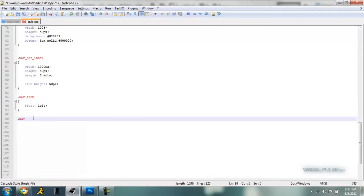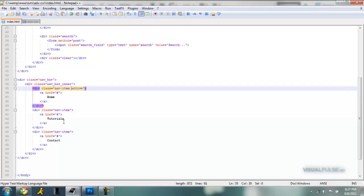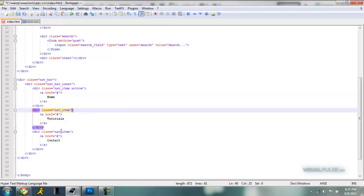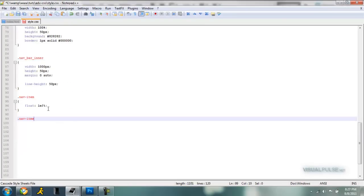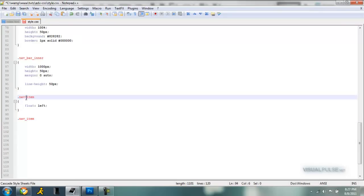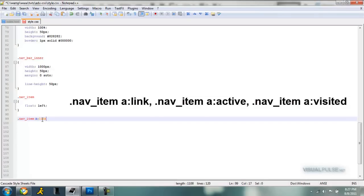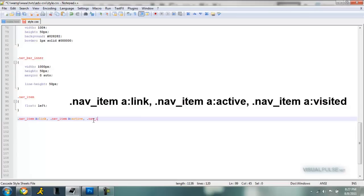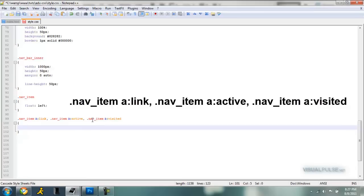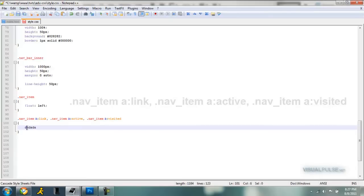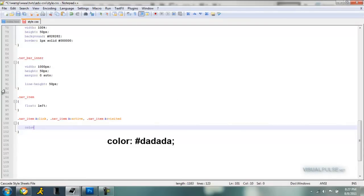So nav item. And do I have that as? Alright, let's change to an underscore, nav_item. Alright, so let's change nav_item a, a link comma, nav_item a active, but I forgot the dot. Comma, nav item a visited. And those are the three CSS selectors for that. So we add a color, colon.